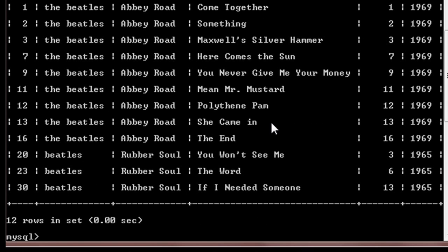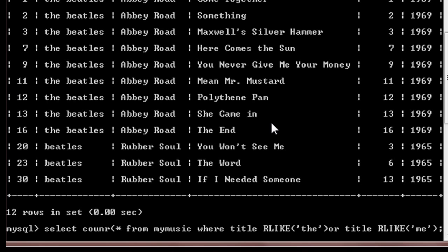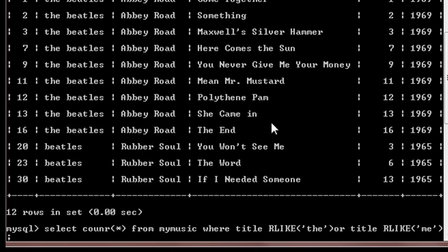There will be more entries. You can count the number of entries by using select count star. Now there are 12 entries.